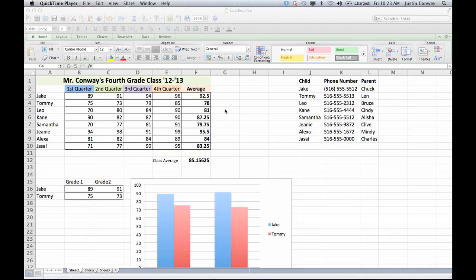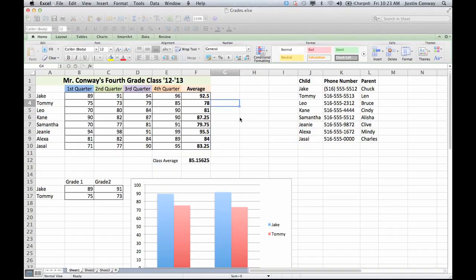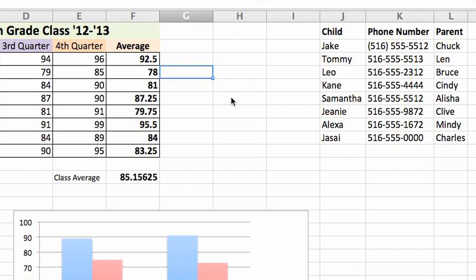When you open up a new or existing Excel file, you'll see that there are gray lines surrounding all the cells. These gray lines are the gray border. They're simply there to help you keep track of your data.